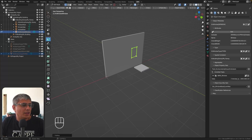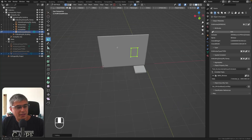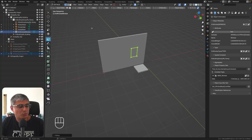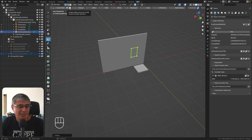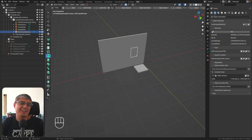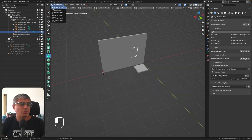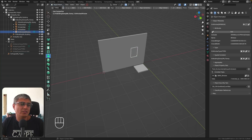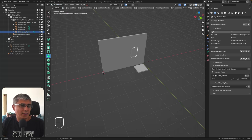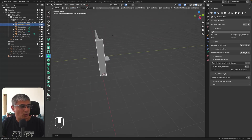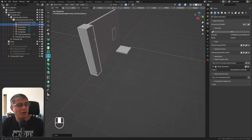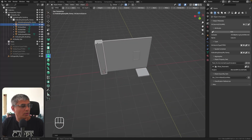Now let's make a column — placed right into the wall, of course. Add an IFC column. When I clicked on 'edit profile' it automatically switched to Edit Mode in Blender, which is where you modify geometry. That's actually neat because you can modify the profile exactly as you want, apply changes, and there are additional options like adding a void or a center line.